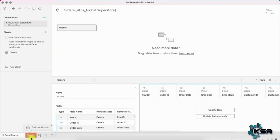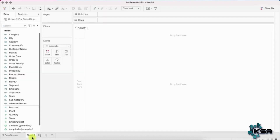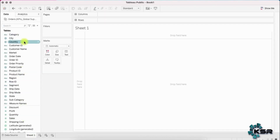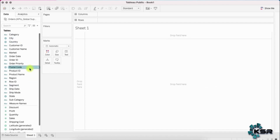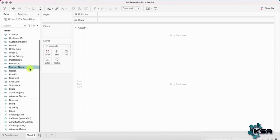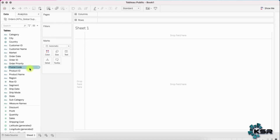We've selected one table and then you can just go to Sheet 1 and start building your visualization. The moment you click on Sheet 1, it will show you all the columns available in your table — in this case, in our Excel file.